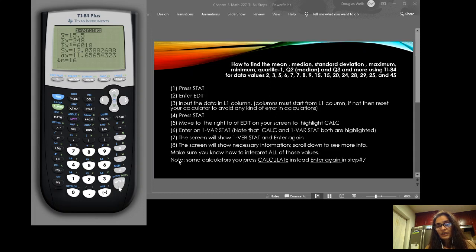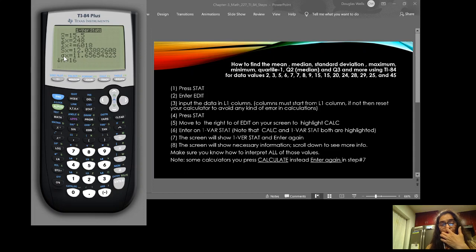On the results screen: the first value is the sample mean, second is the sum of the data values, third is the sum of the squares of the data values, fourth is the sample standard deviation, fifth is the population standard deviation, and n is the total number of data values — which is 16 in our case.